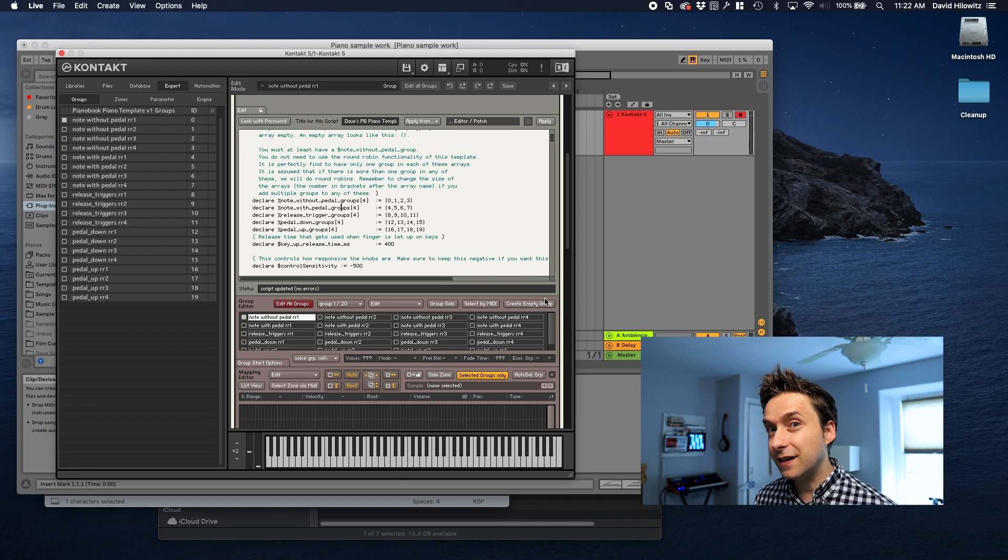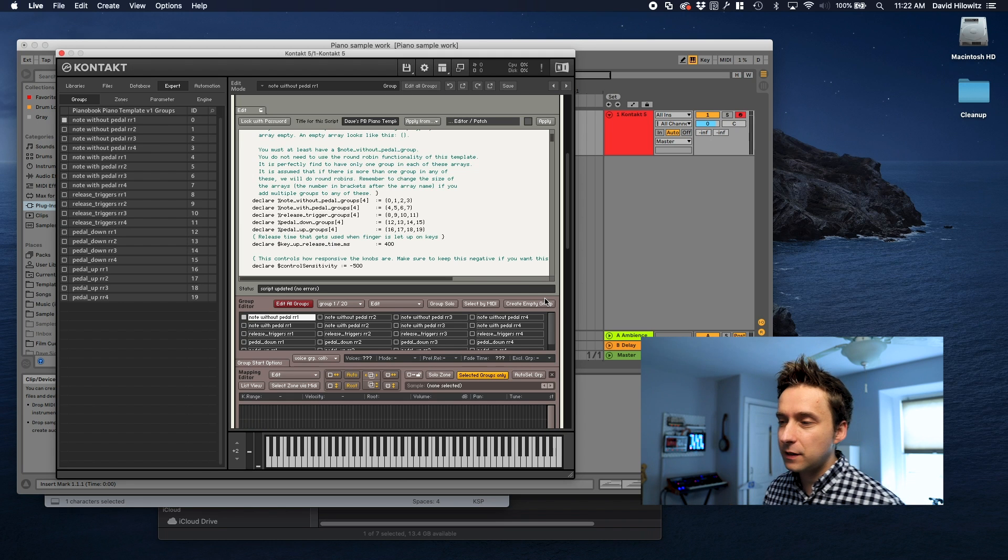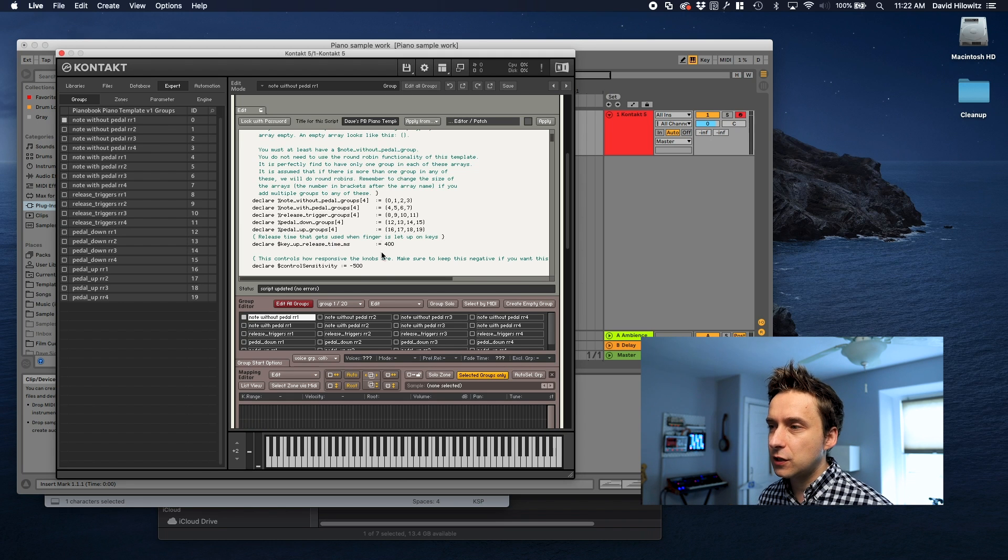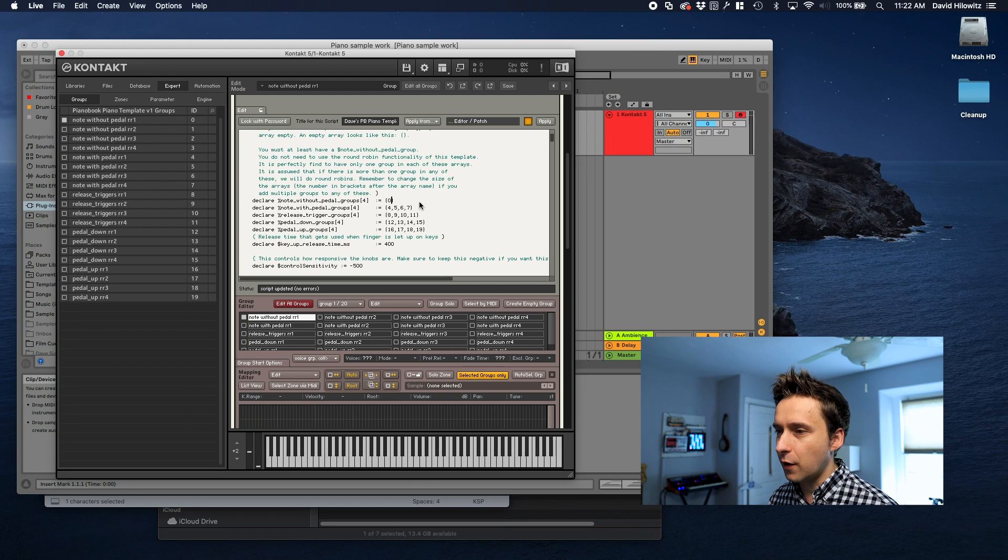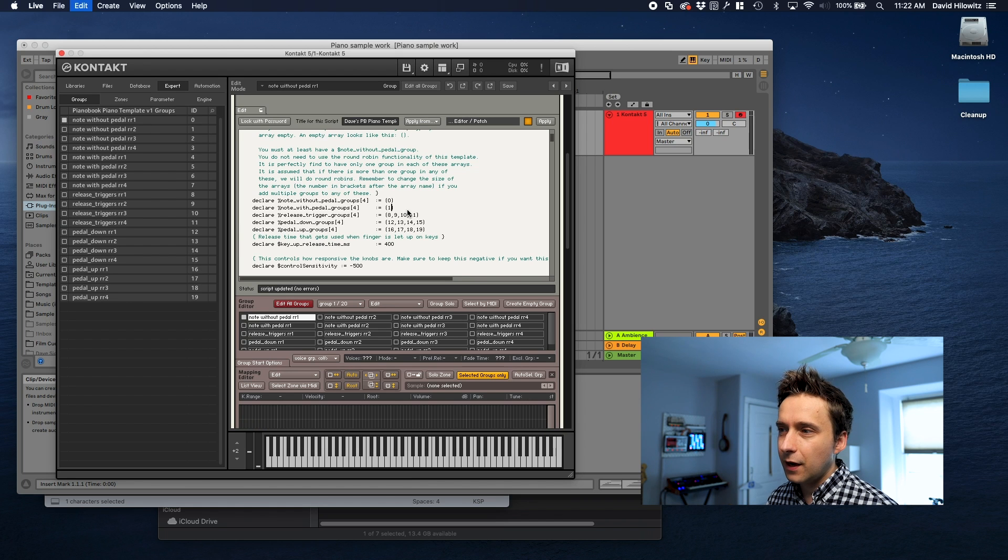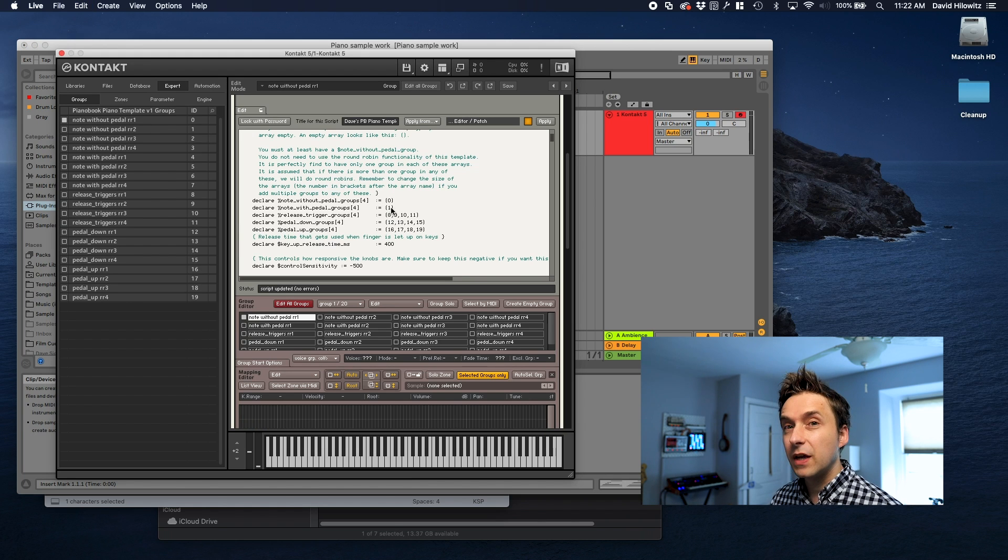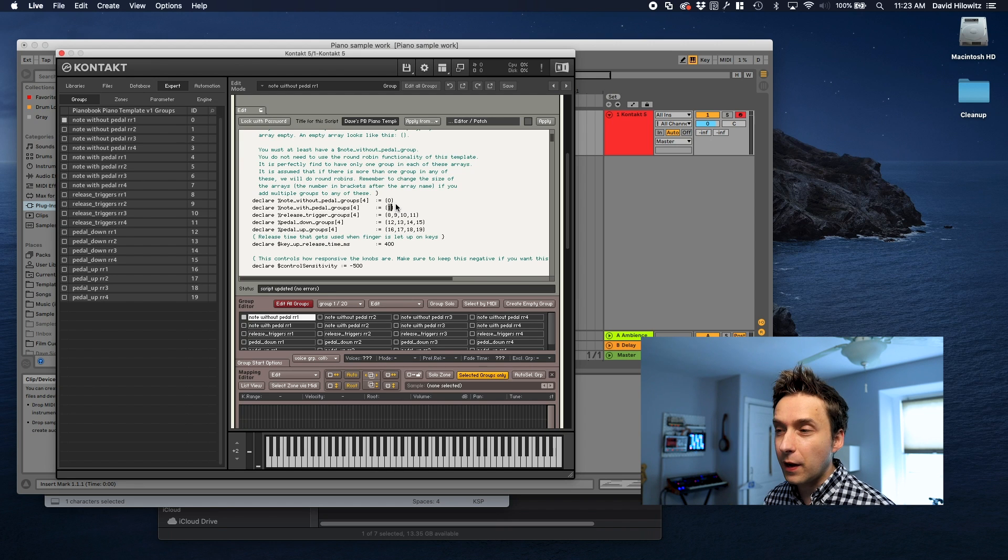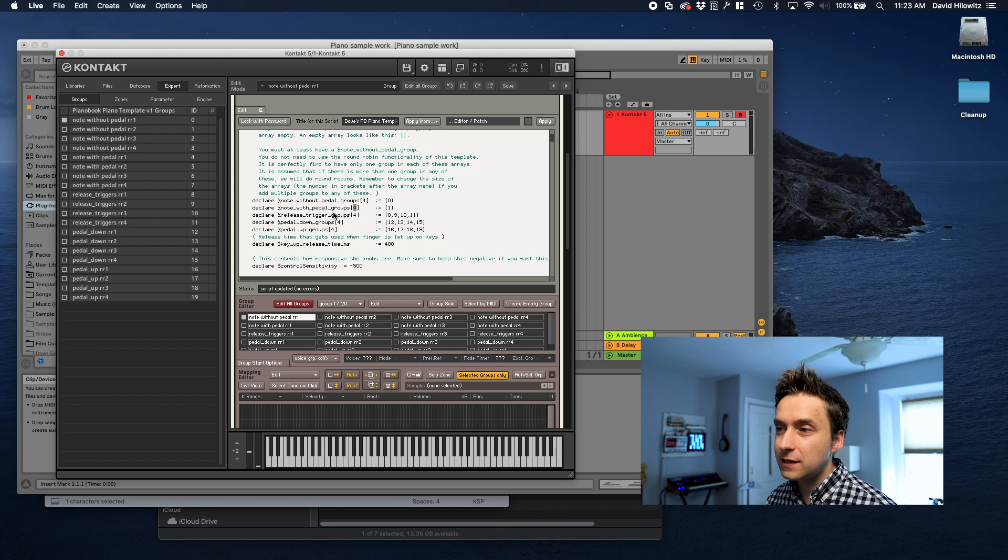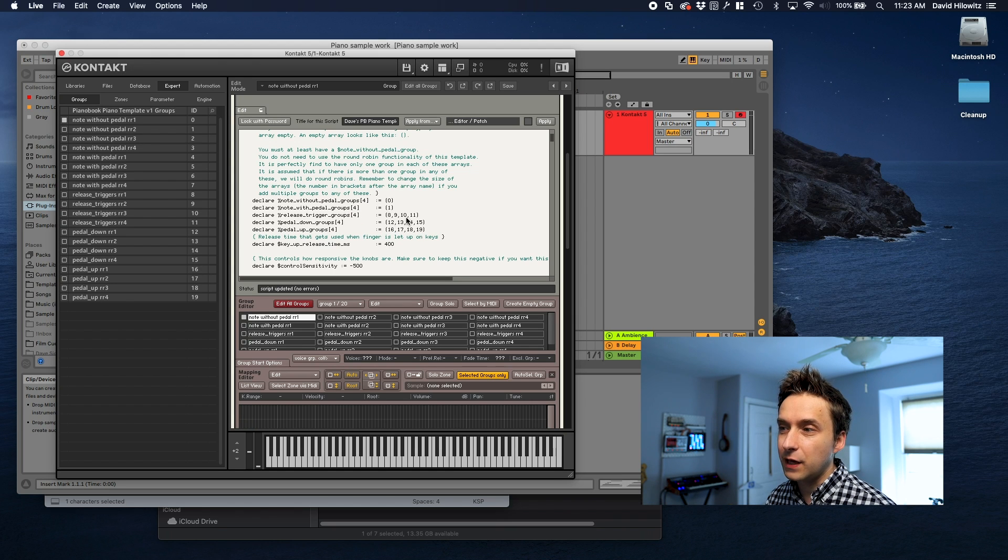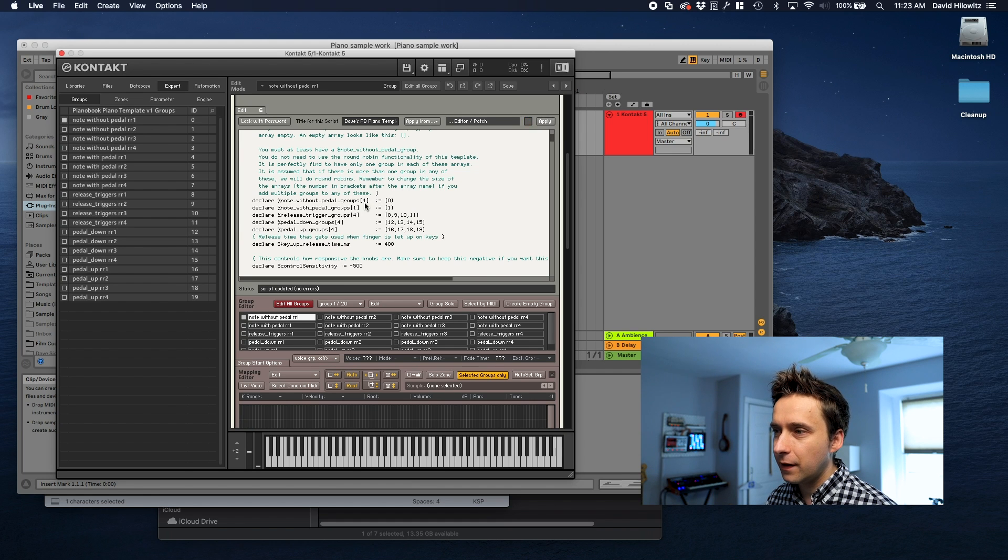After that we've got release triggers pedal down and pedal up so on and so forth. And I've included basically blank groups for all of these in the template. That being said if you don't actually have round robins you can just truncate these arrays. You can totally just have a single group. One important thing to note is if you shrink this array or even if you grow it you need to change this number here. This number is actually a count of all of the elements in your array.